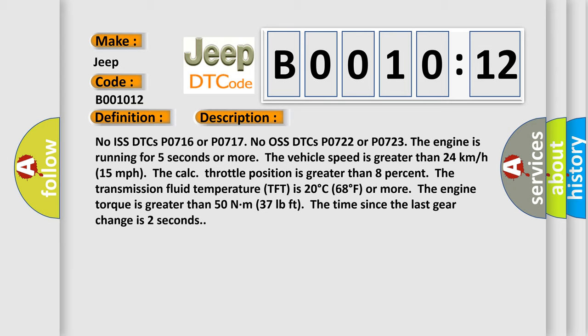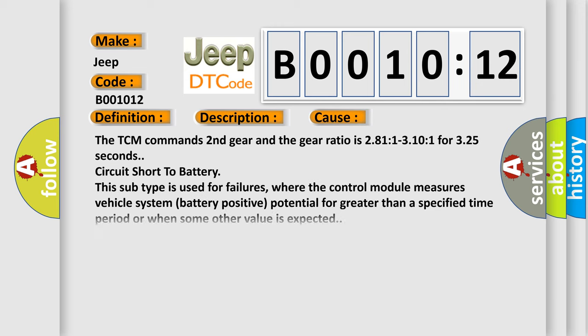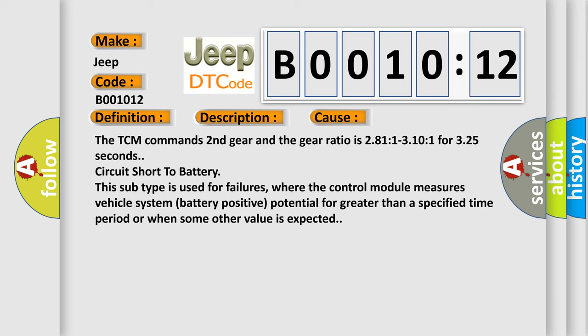This diagnostic error occurs most often in these cases. The TCM commands second gear and the gear ratio is 2.811 to 3.101 for 3.25 seconds, circuit short to battery. This subtype is used for failures where the control module measures vehicle system battery positive potential for greater than a specified time period or when some other value is expected.